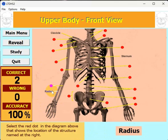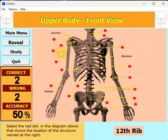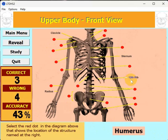If you don't know where a bone is, like the radius, you can hit Reveal and it will flash where the answer is. However, that counts as a wrong answer. It's still better than clicking on a bunch of wrong dots, because every wrong click also counts as a wrong answer and decreases your percent accuracy. Once you get it correct, a new bone name appears in the bottom right-hand corner.